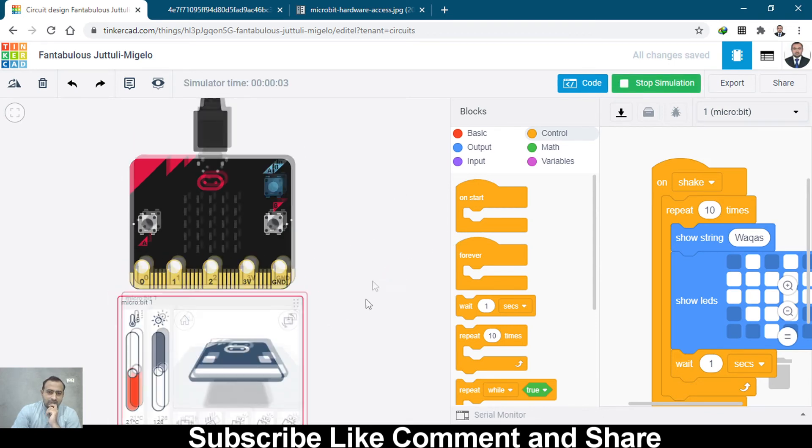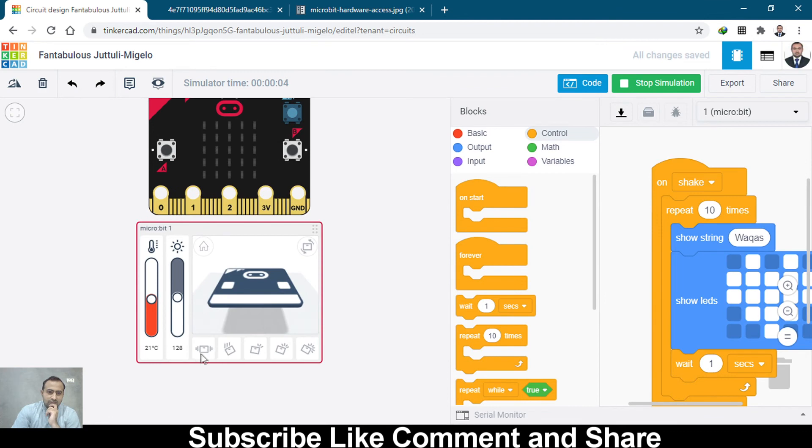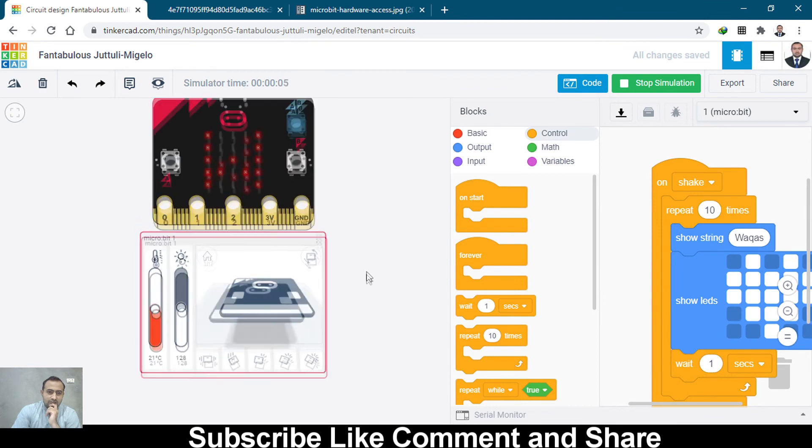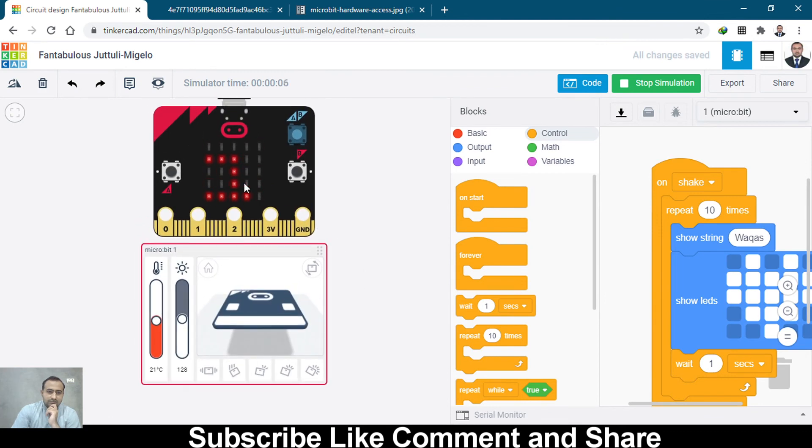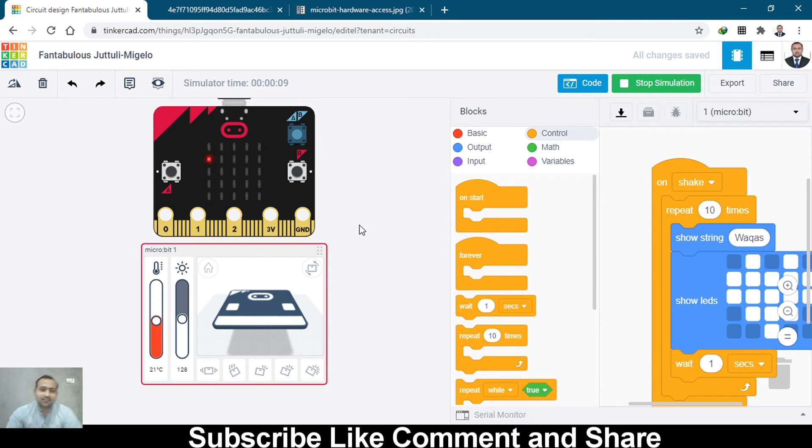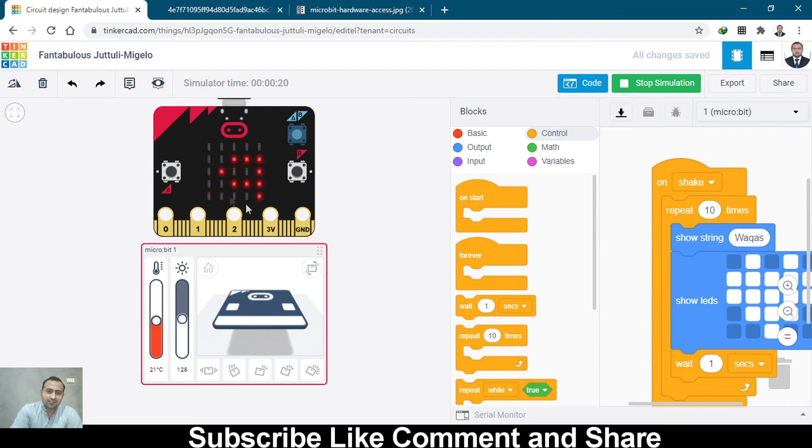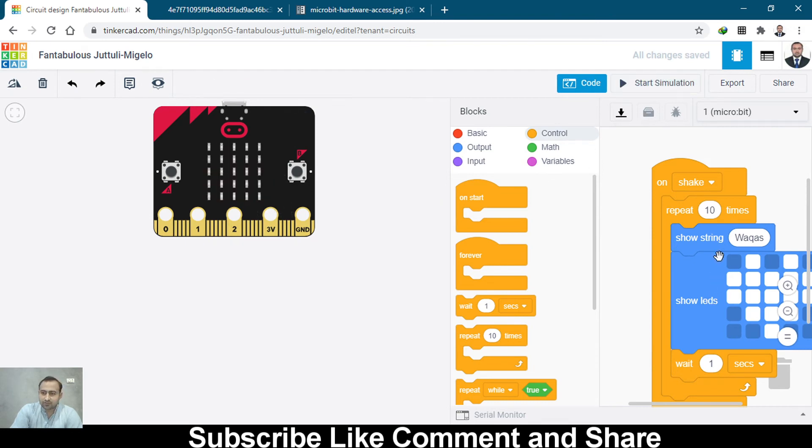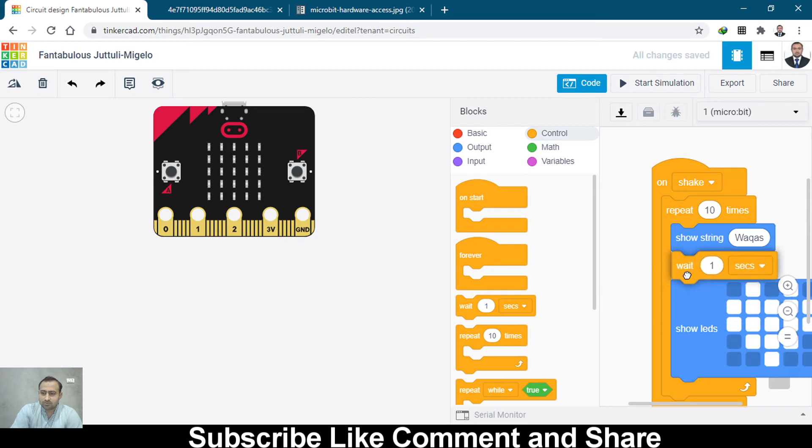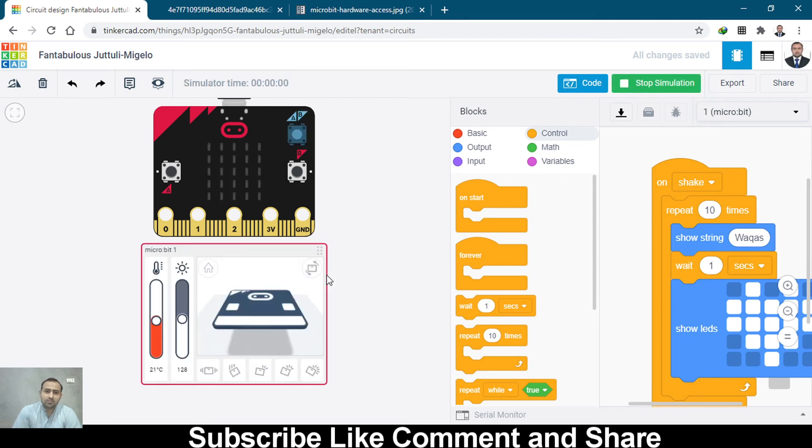Let's start simulation. Let's shake this. It says Waqas, and then it's moving. After my name, the heart comes, then my name comes. I should add a delay there. Let's add wait for 1 second.